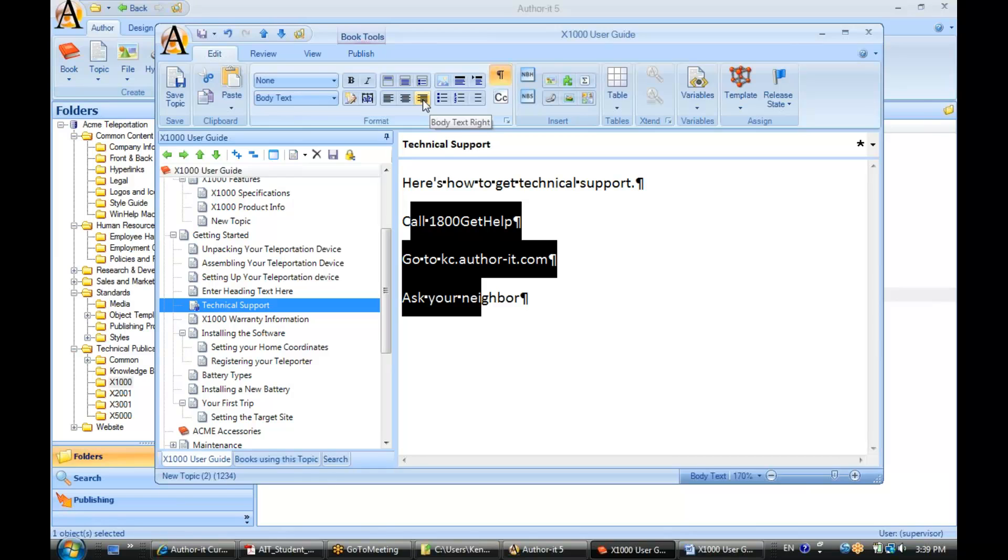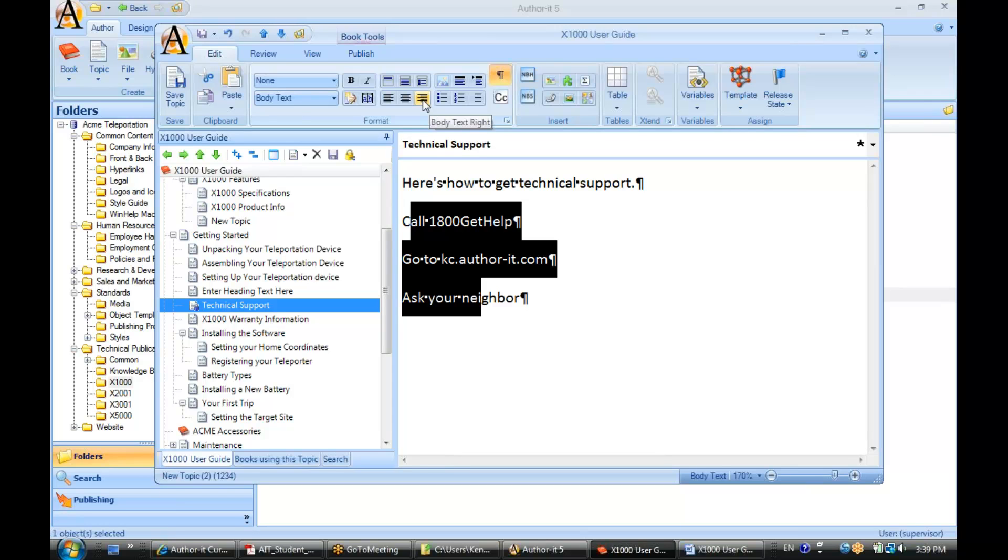Now the formatting that is available to us is dependent on what our designers have set up for us. So styles in your library are going to be dependent on what your designer has set up for you. By default, AuthorIt's going to come with all of the common styles - body text, bullets, numbers, that sort of thing. But it's really up to your designers in order to establish what styles your authors will be using.